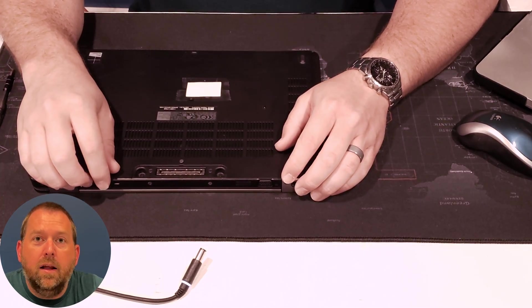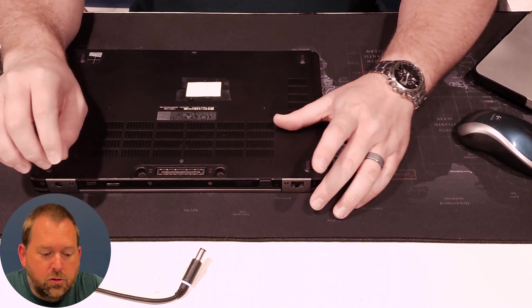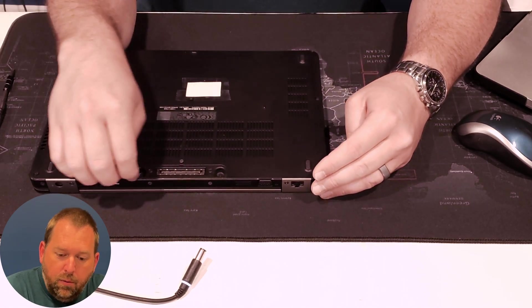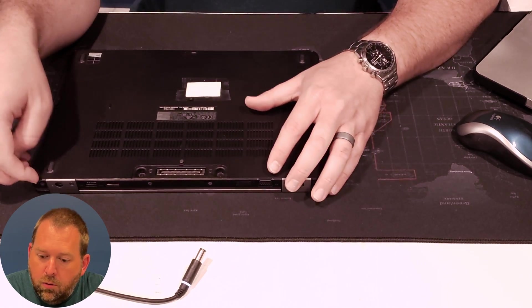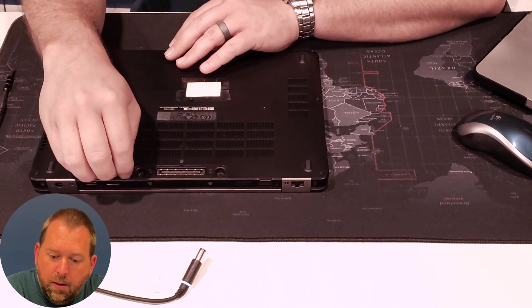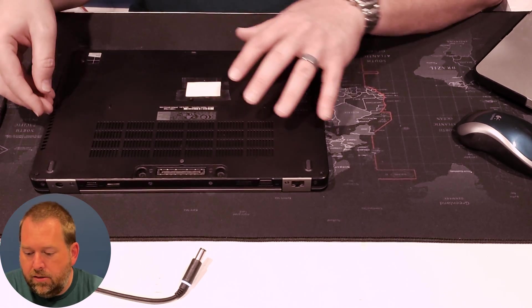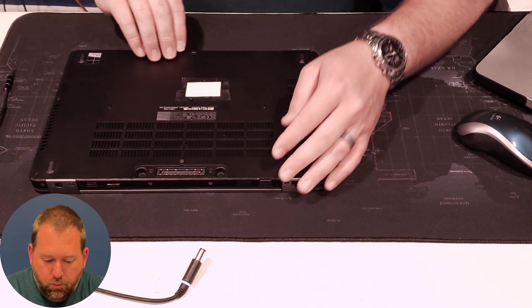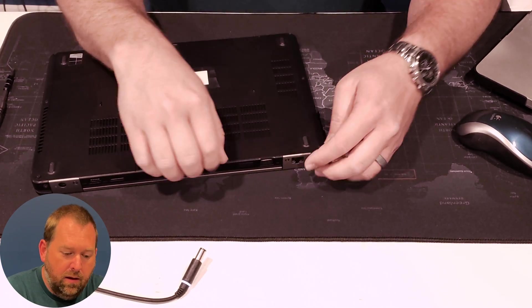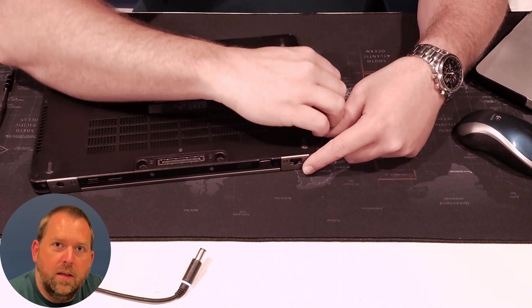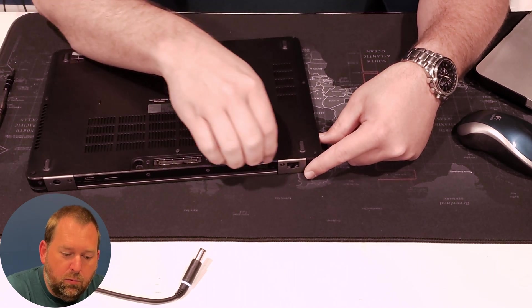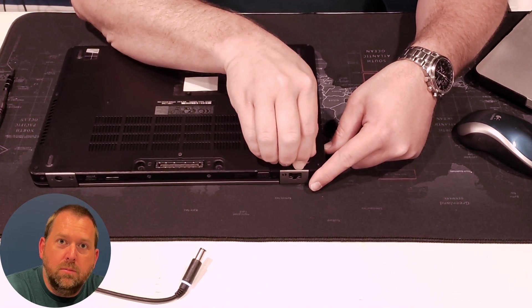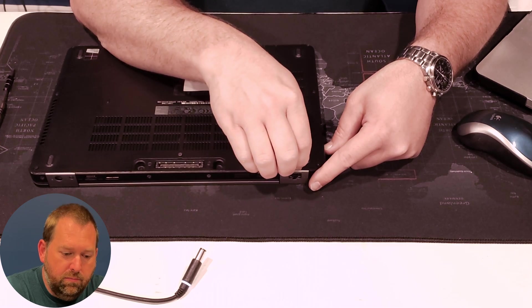Now that I've gotten all those screws loose, we're going to slowly pull up on the bottom case, and we'll get it loose from the top part of the case so that you can start replacing those RAM chips if you want to.